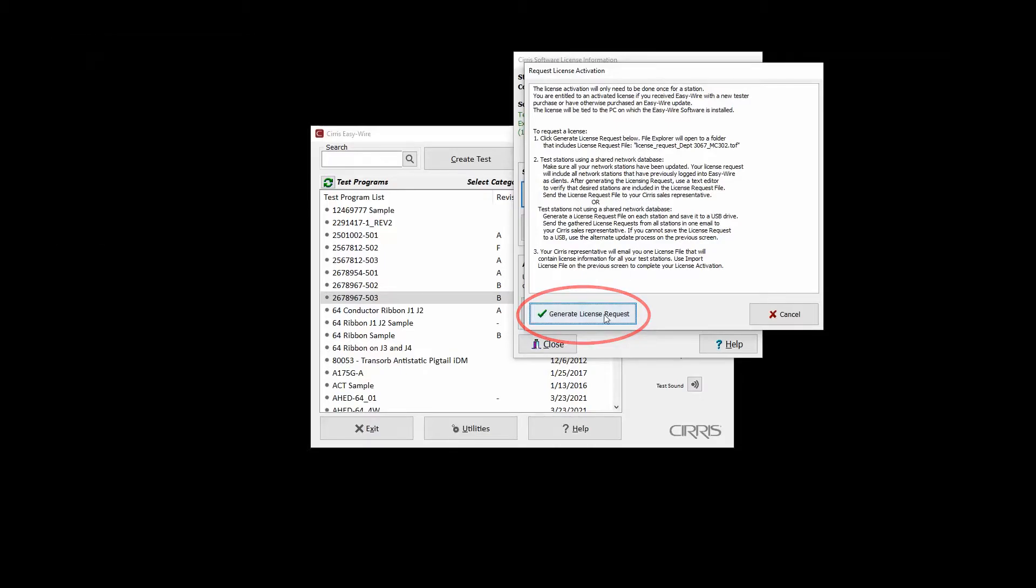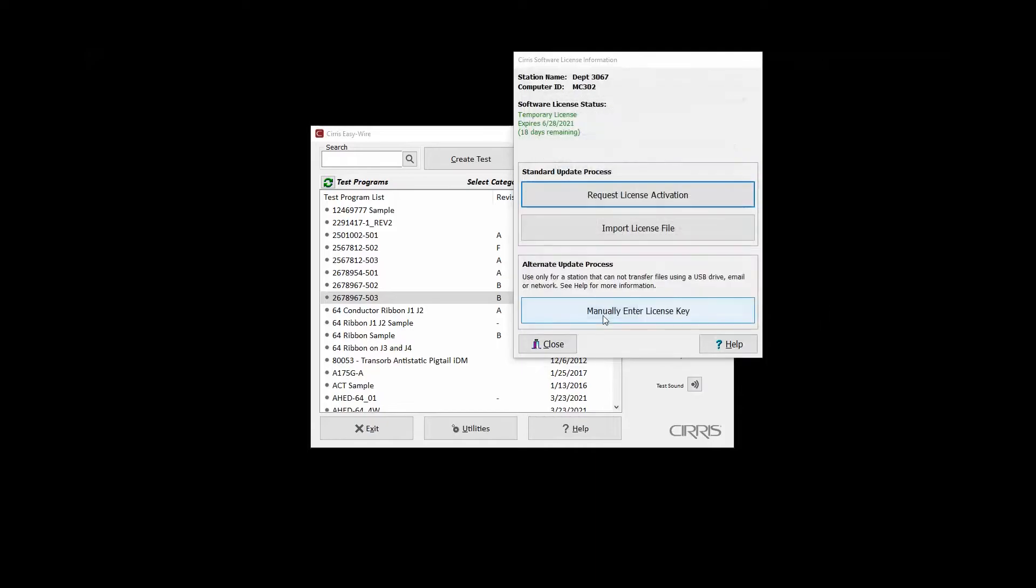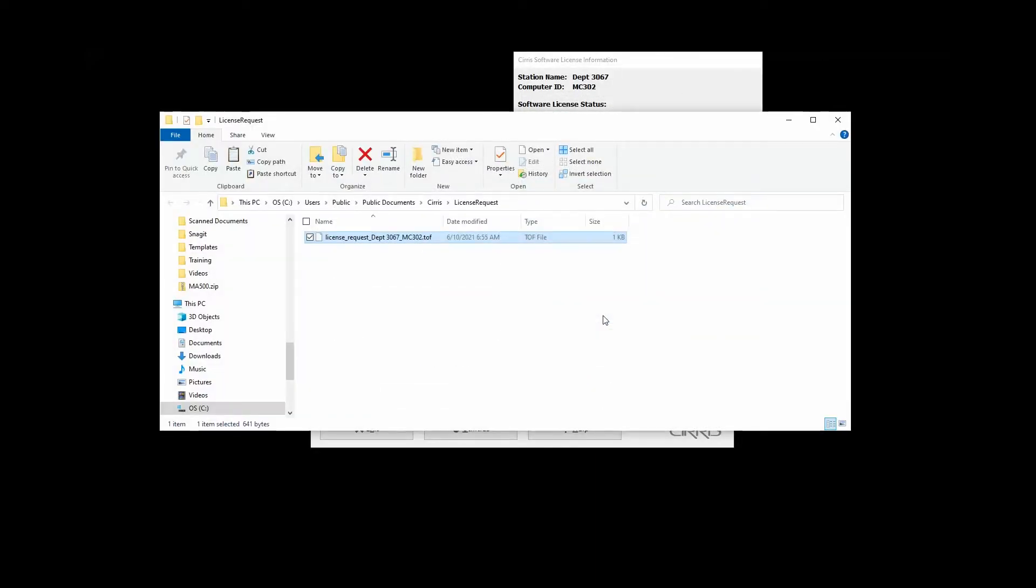File Explorer will open to the location where the file was saved. The file can be opened in a text editor to confirm that all the desired installations have been included.